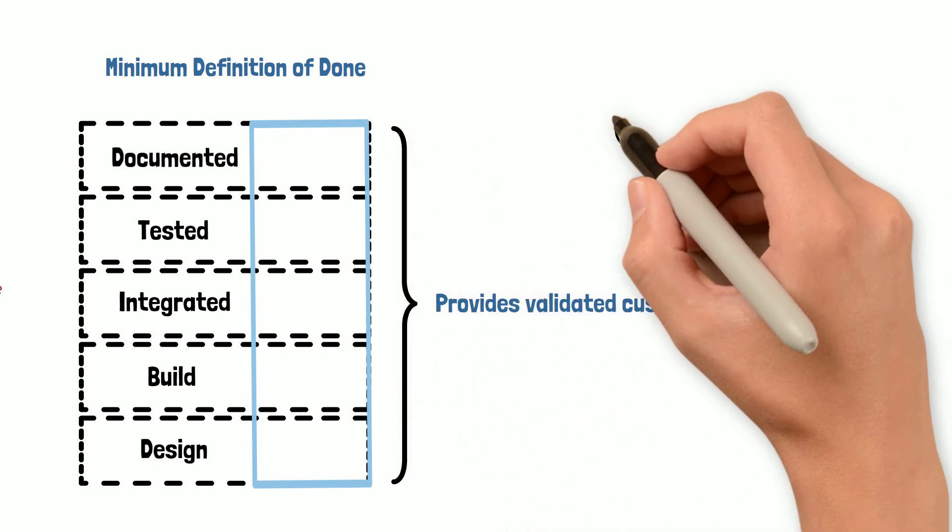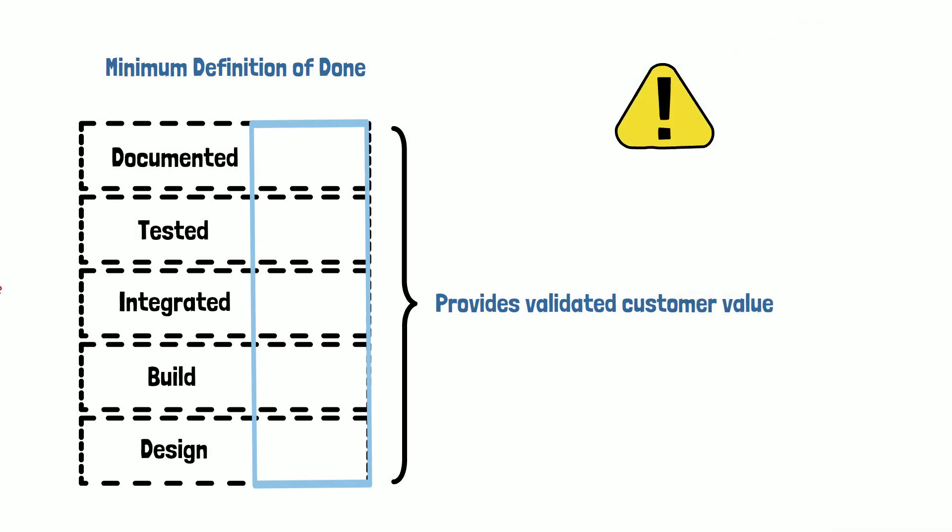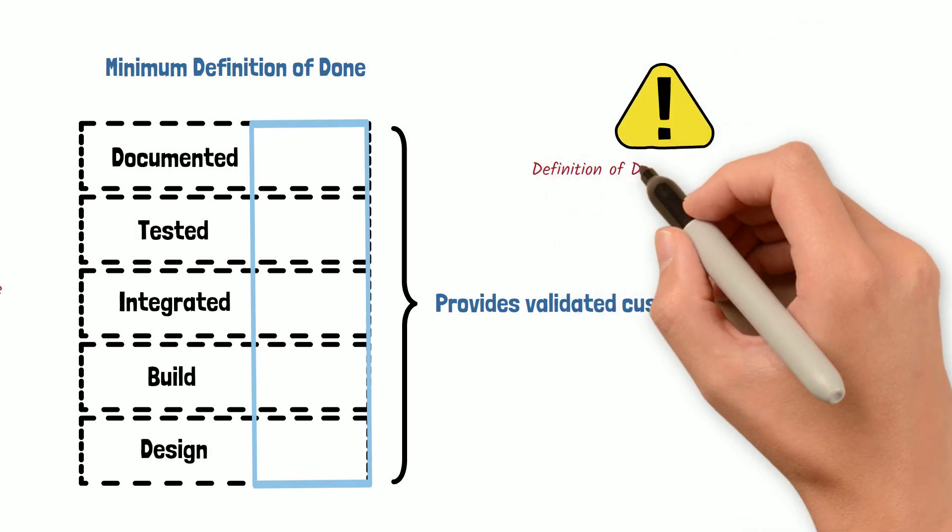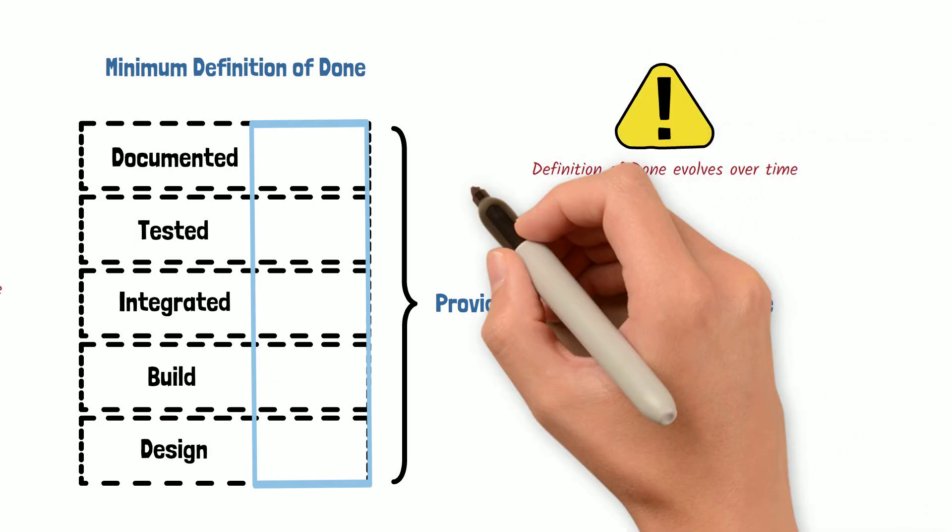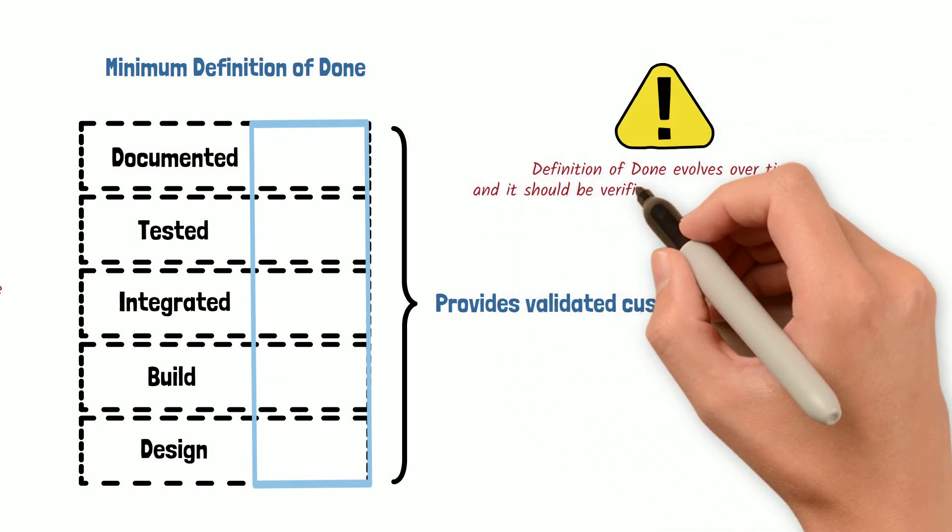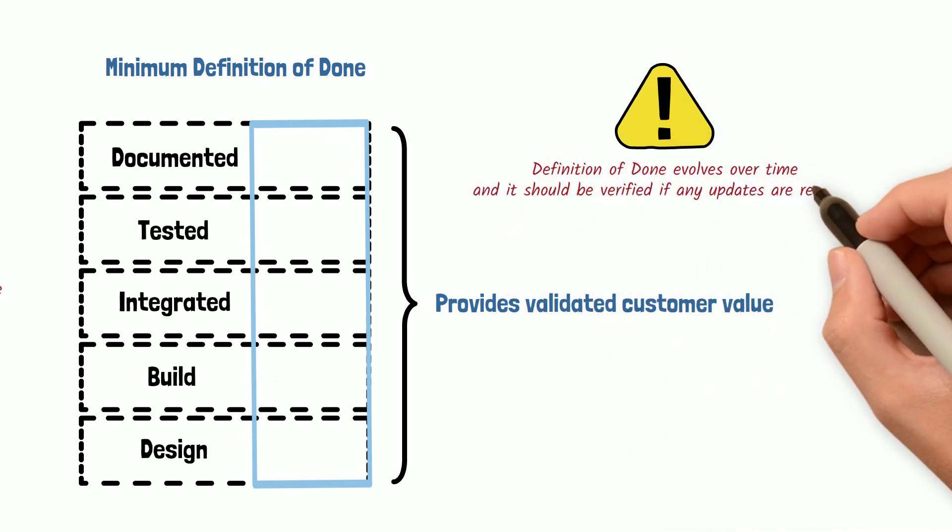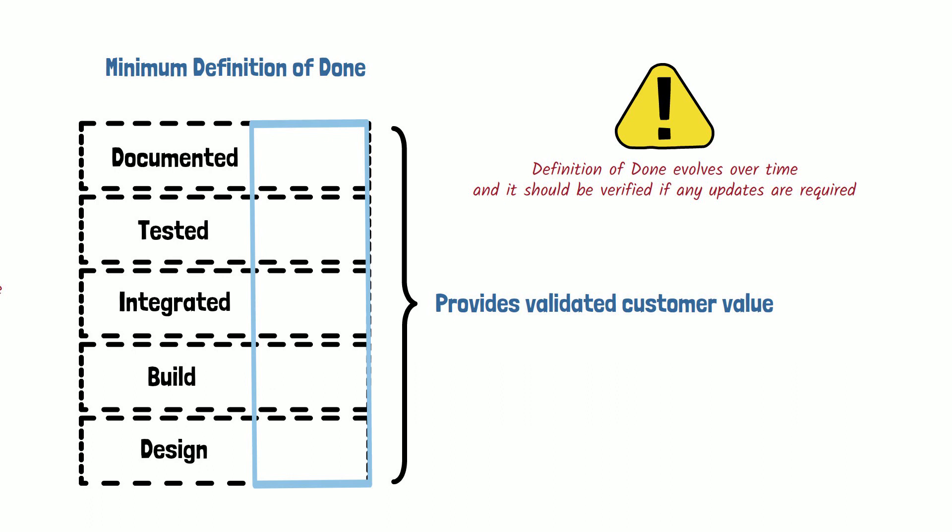Keep in mind the definition of done evolves over time, and the team should review their definition of done to see if any improvements should be made.